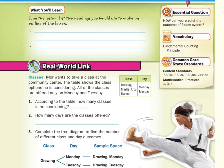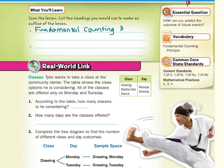So if we were to make headings for this lesson, that would be: Fundamental Counting Principle, and Find Probability.